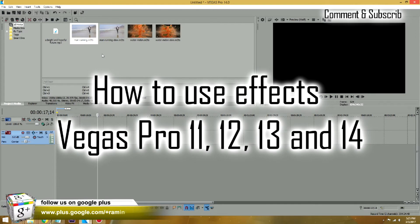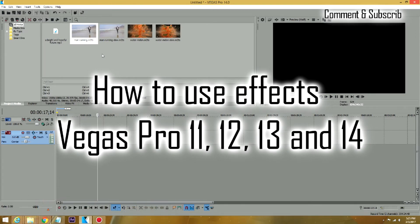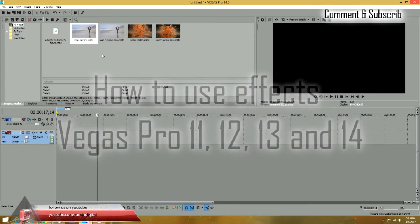First of all, I'm using Vegas Pro 14, but this effect is in all Vegas Pro software, revision 10, 11, 12, 13, and 14.